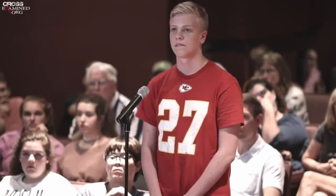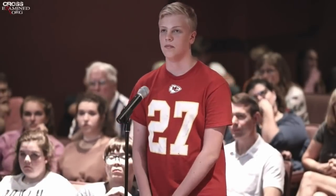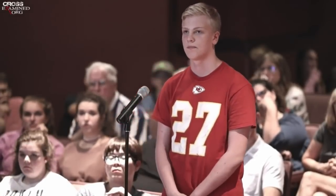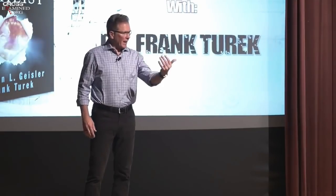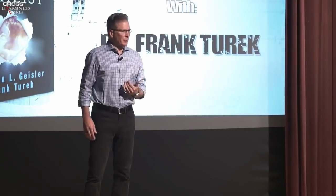Okay, we have a couple of chapters in the book on that, so I'll just give you the two-minute answer. First thing, when you talk about evolution, you have to ask people, what do you mean by evolution?